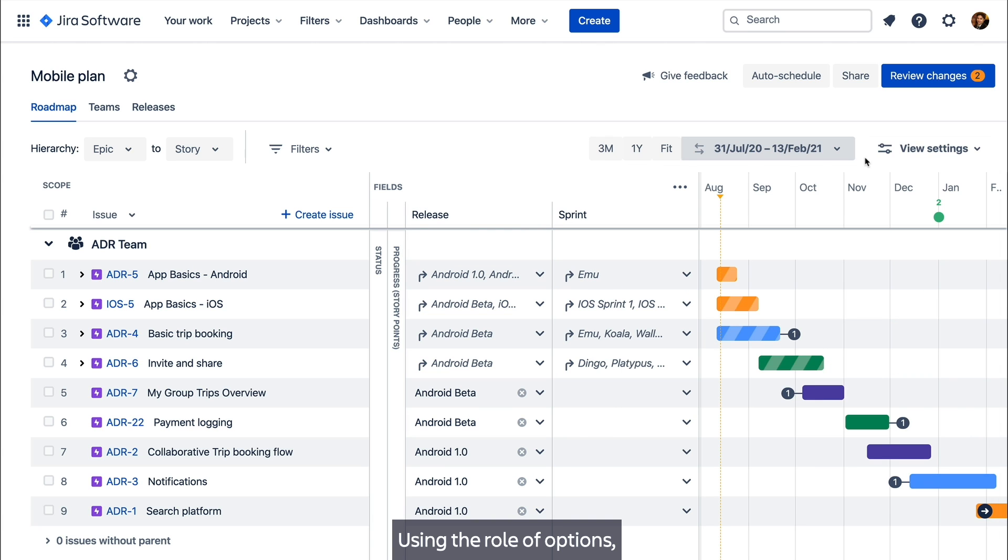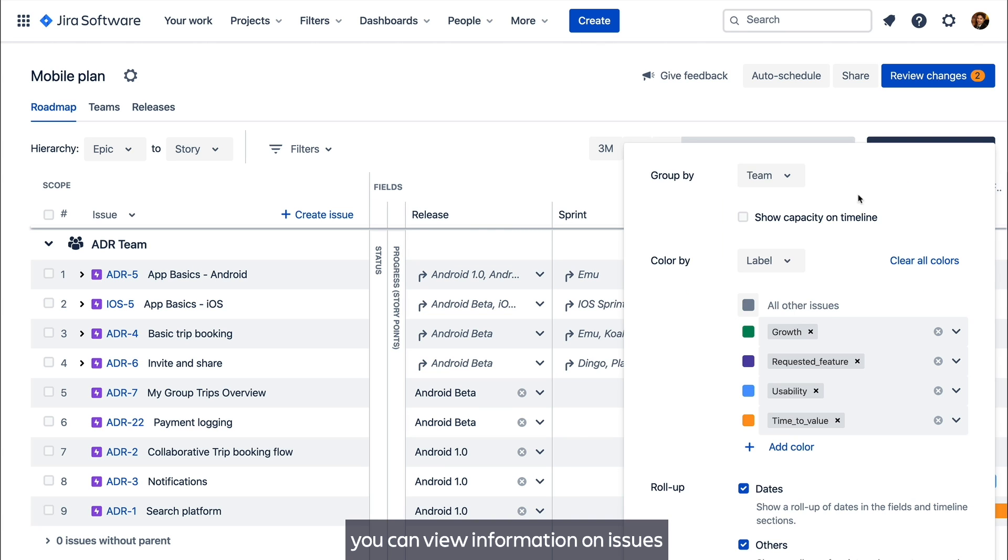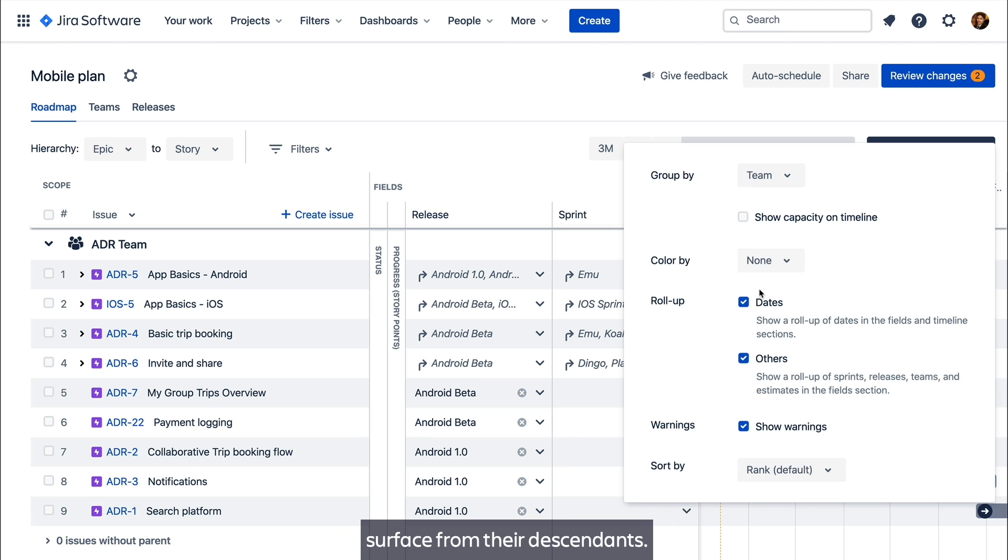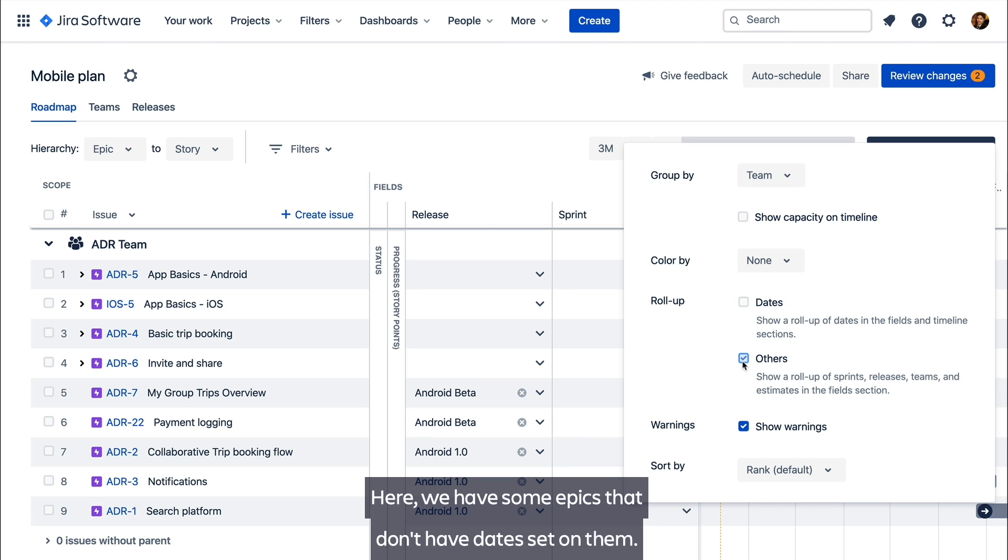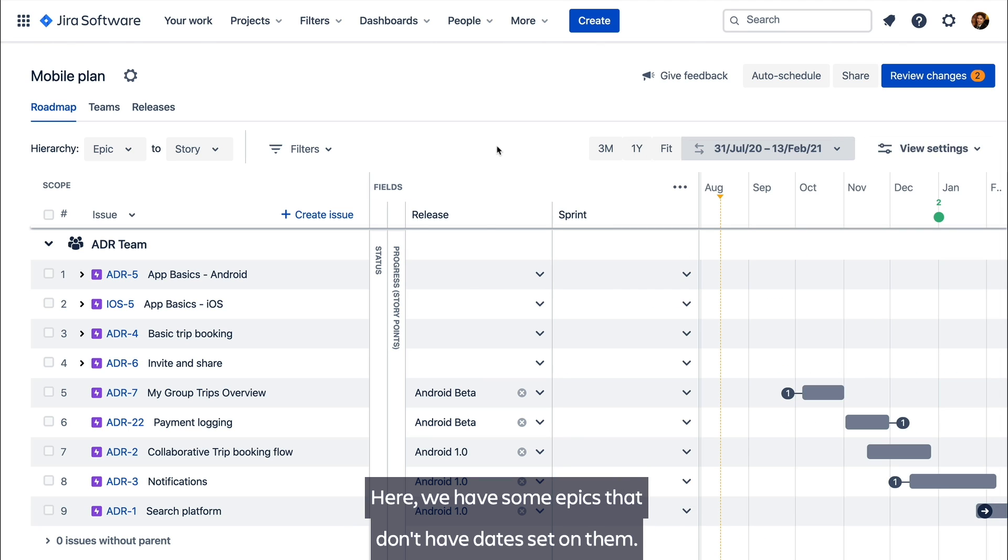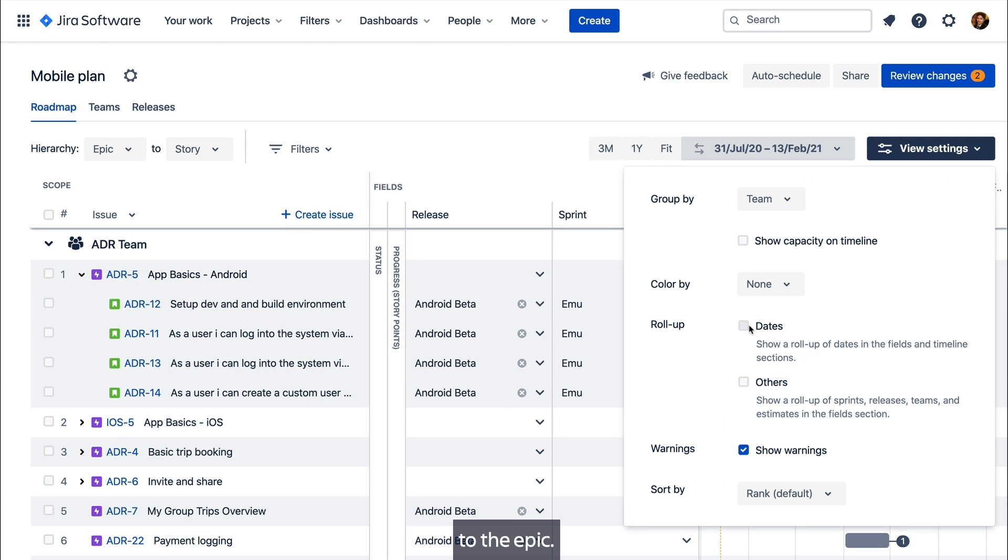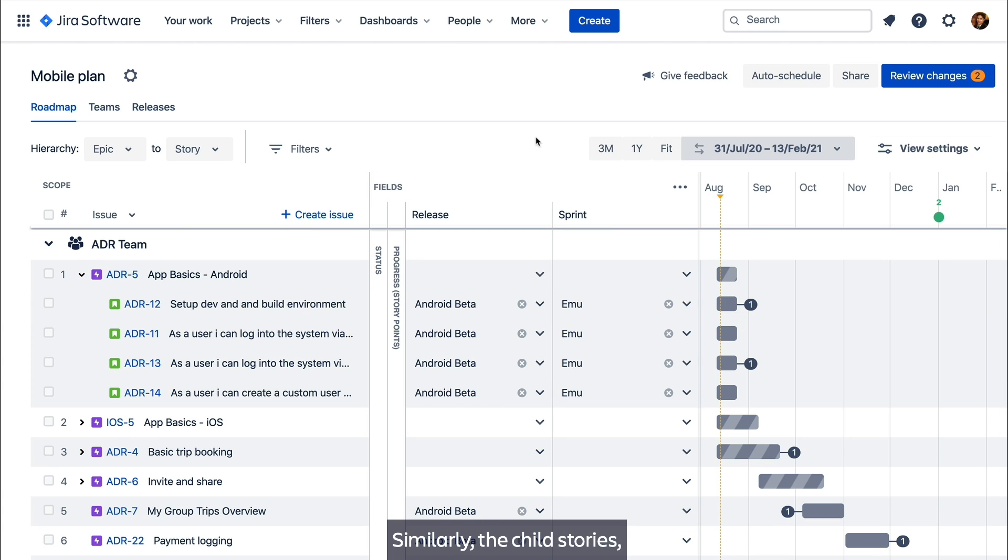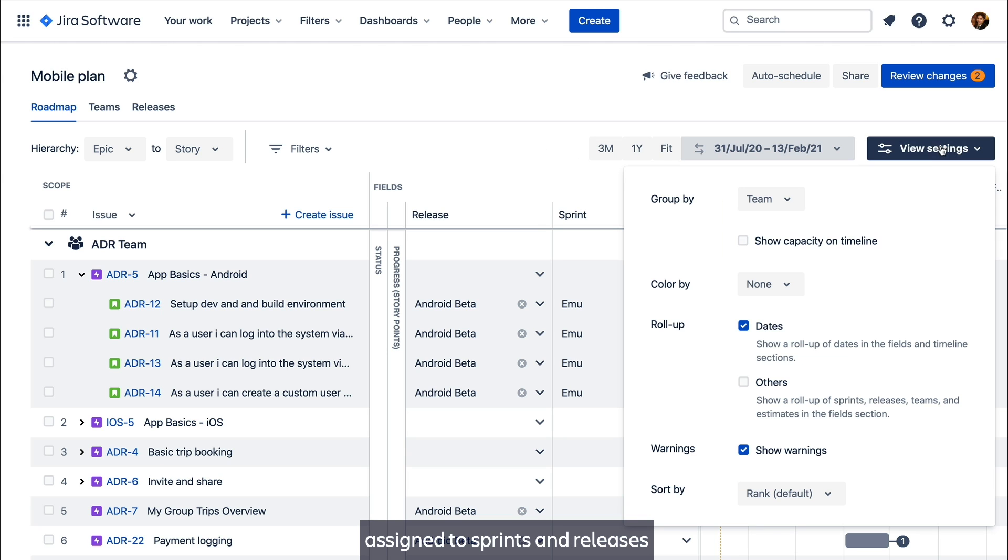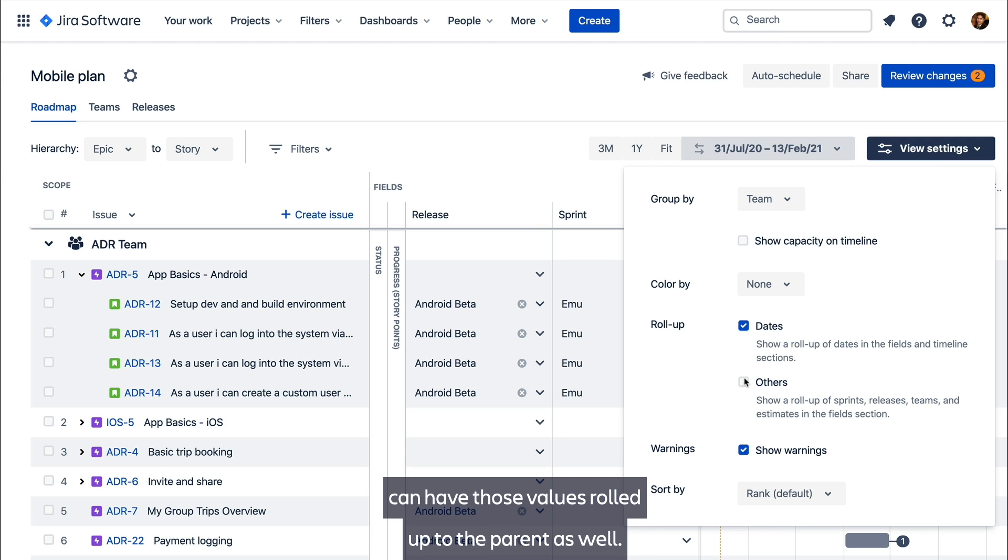Using roll-up options you can view information on issues surfaced from their descendants. Here we have some epics that don't have dates set on them, instead we roll up the dates from the child issues to the epic. Similarly, the child stories assigned to sprints and releases can have those values rolled up to the parent as well.